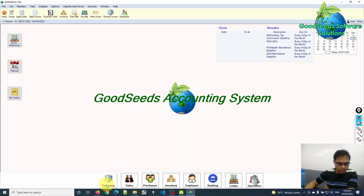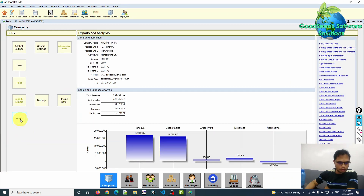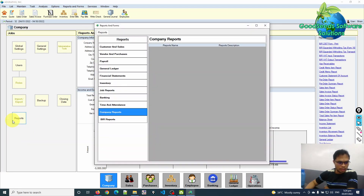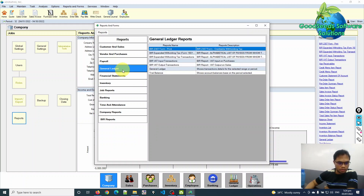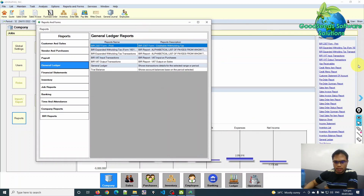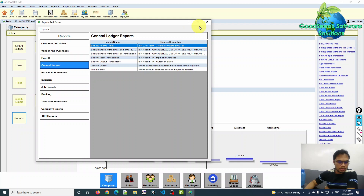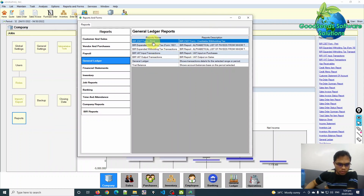You can find the report under the report modules — just click the report button. It is included in the general ledger reports. This is the BIR 2307 report. You can also go directly to the binding navigator on the right side of the window, under the report shortcut — this one: BIR 2307 form print.